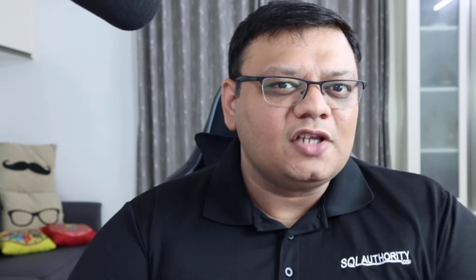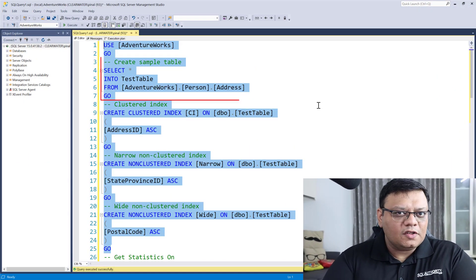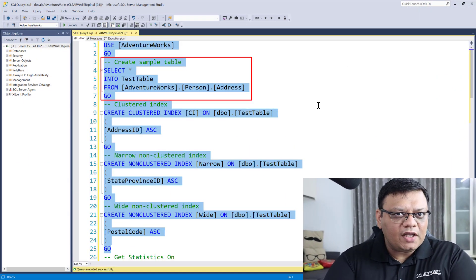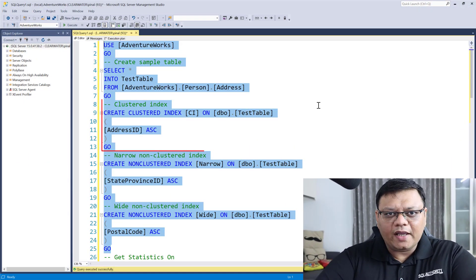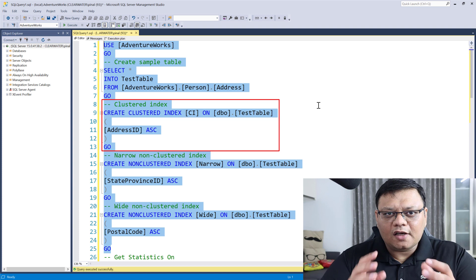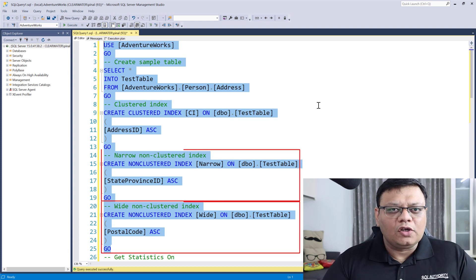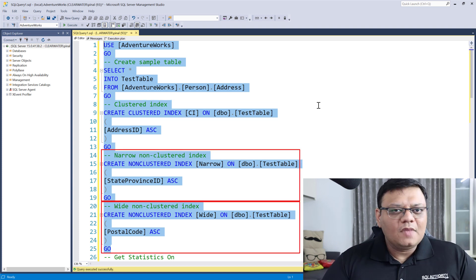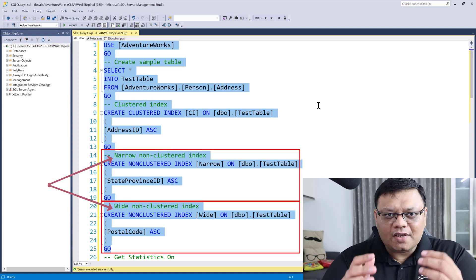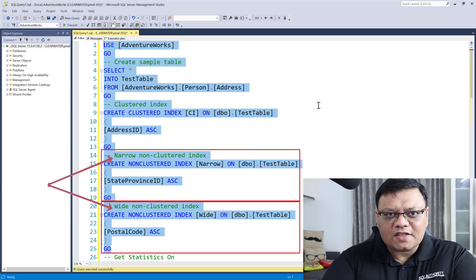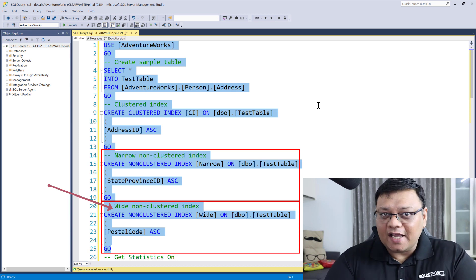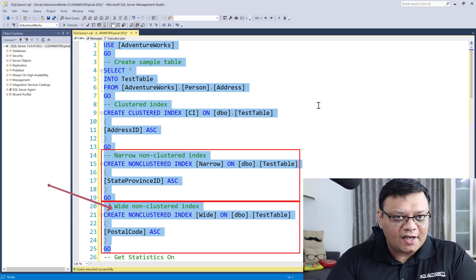Well, let me give you the answer first — the SQL Server optimizer is very smart. Let's see a demonstration on the screen. I've already created a table with a clustered index as well as two non-clustered indexes on it. One of them is a wide non-clustered index and another one is a narrow non-clustered index.